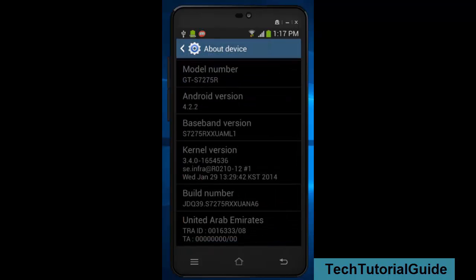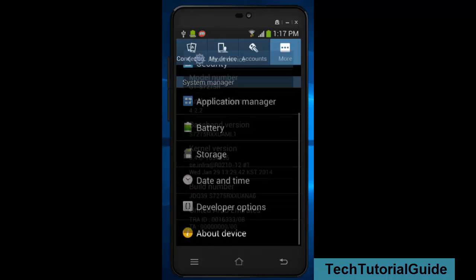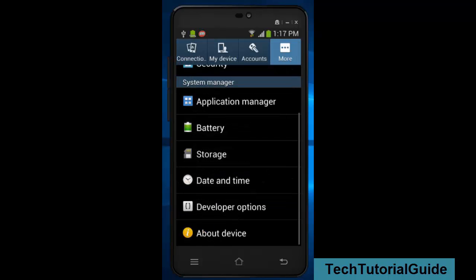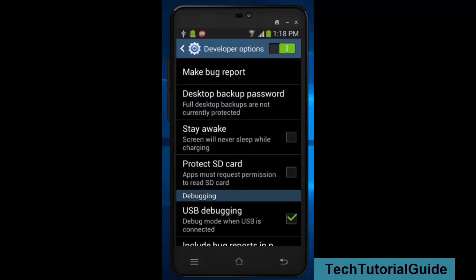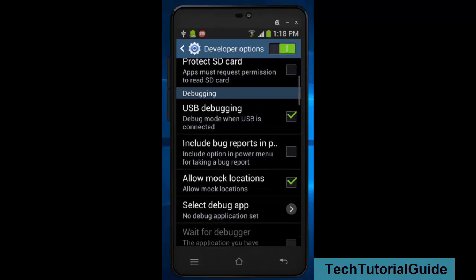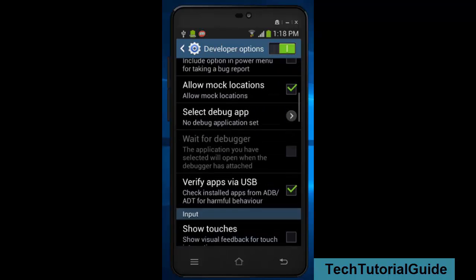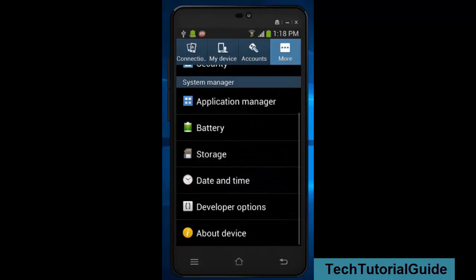Hit on Settings, About Phone, tap build number four to five times and it will unlock the developer option. You must check the USB debugging, application, and verify apps via USB.